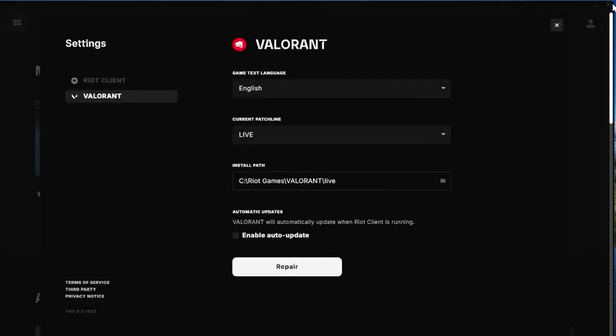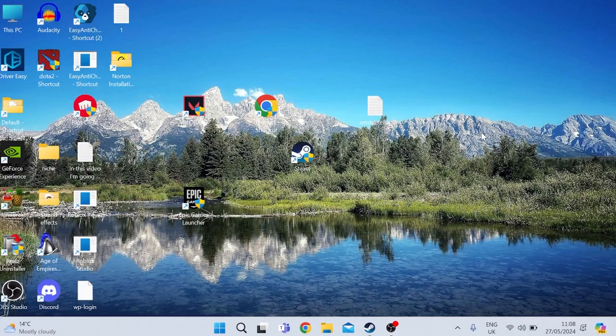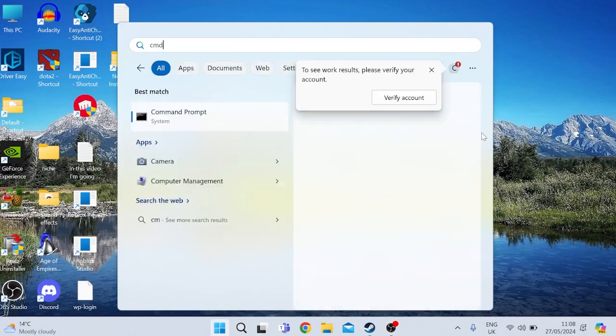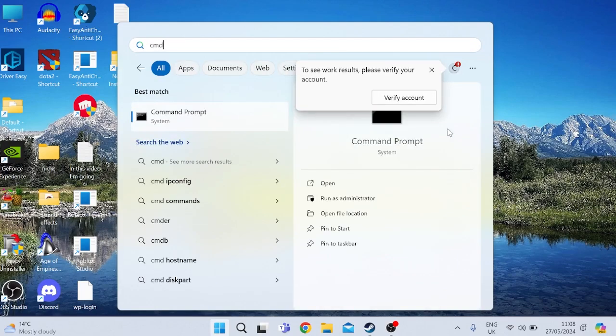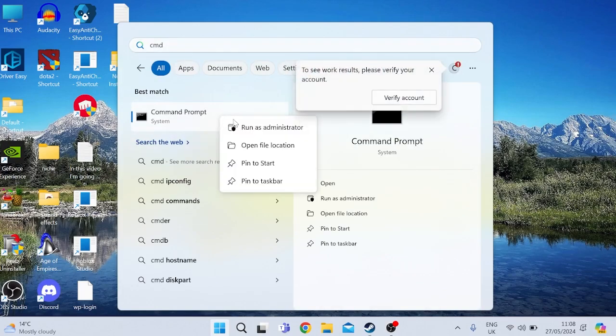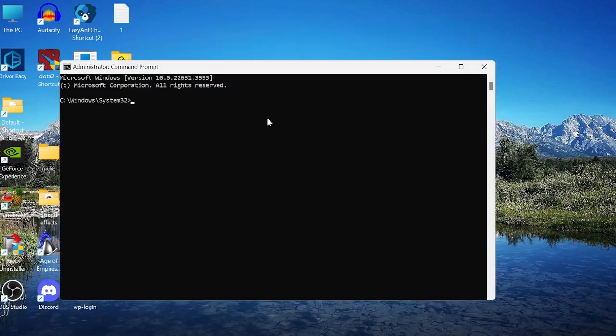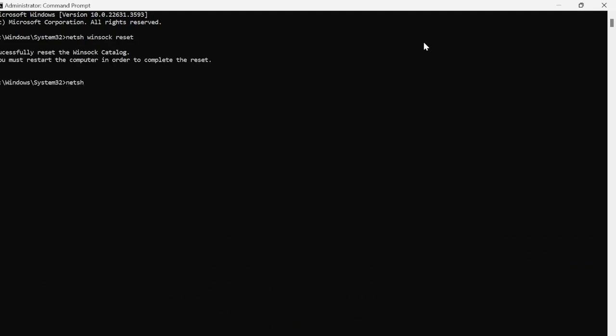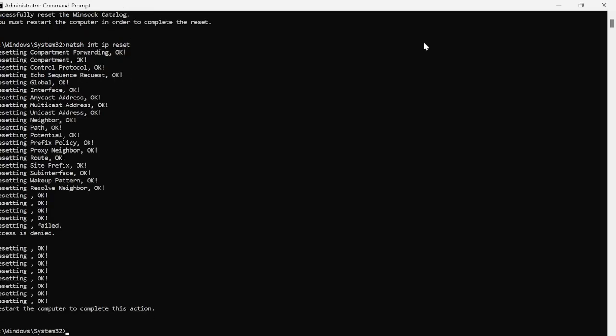Next, come to the Start menu by pressing the Windows key and search for CMD. Right-click on Command Prompt and run as administrator. Inside this window, type in the following commands: Type 'netsh winsock reset' and hit enter. Then type 'netsh int ip reset' and hit enter.